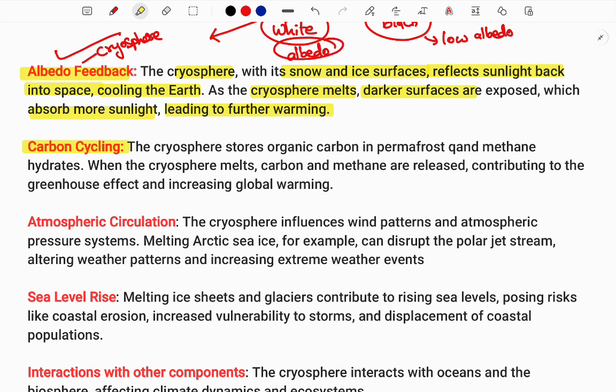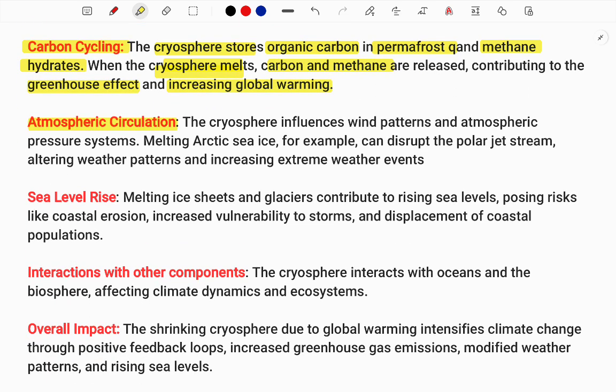Next, carbon cycling. Just as water changes from one form to another, carbon on Earth changes from one format to another. Permafrost — the permanently frozen part of the earth, mostly in polar regions — contains large amounts of organic compounds, especially methane hydrates. When the cryosphere melts, this carbon and methane are released into the atmosphere, leading to a stronger greenhouse effect and increased global warming, since methane has 23 times more warming potential than carbon dioxide.